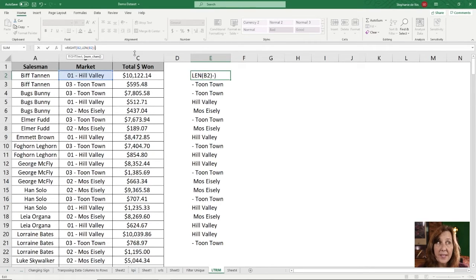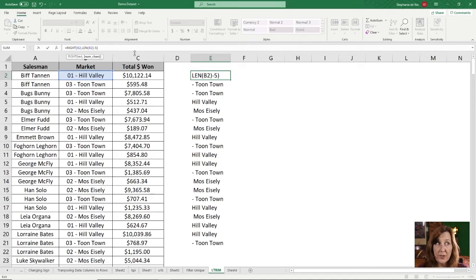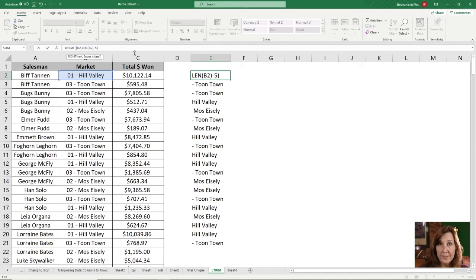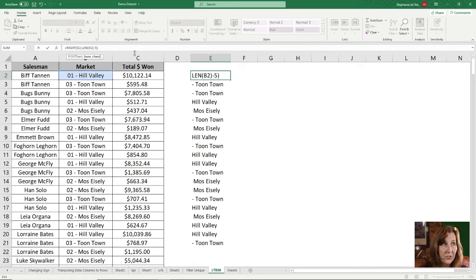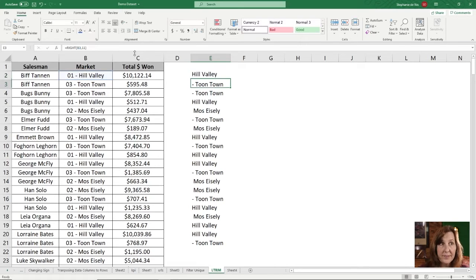And then I'm going to subtract five characters because I want it to stop before it gets to those last five characters and press Enter.